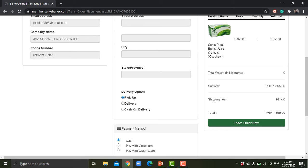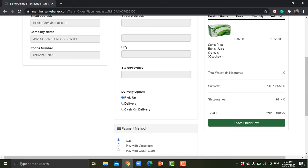If you prefer to pick it up from our franchisee or branch operator partners, you could always do that. Just process your order on your online account and then pick up the item at the selected franchisee or branch operator near your place.